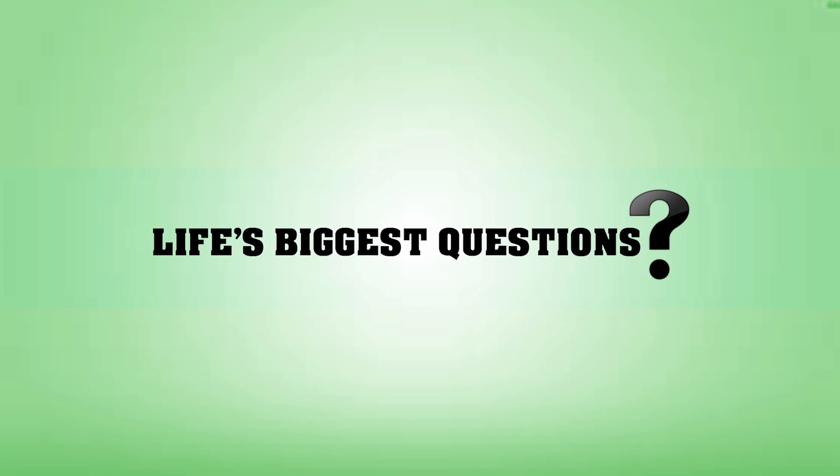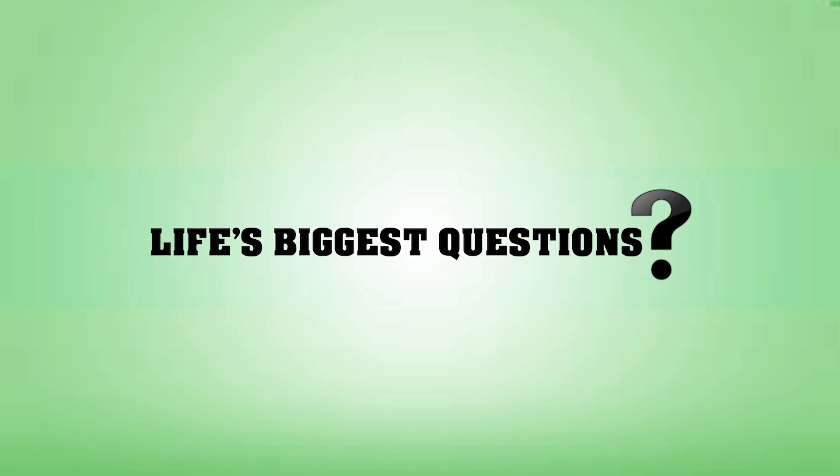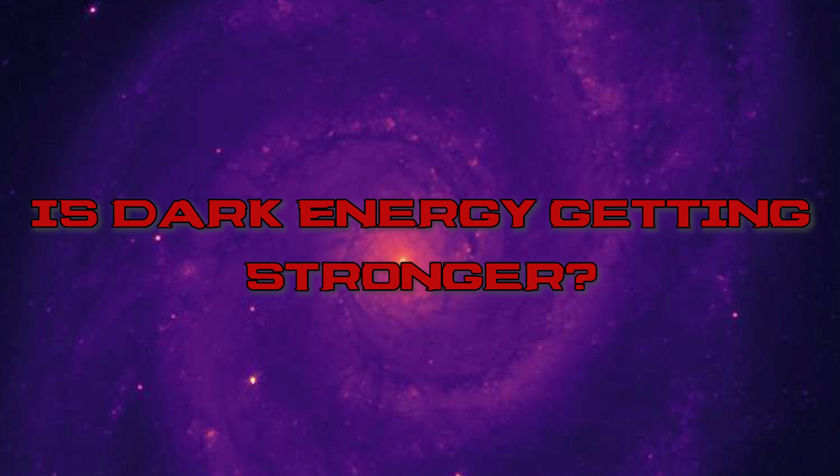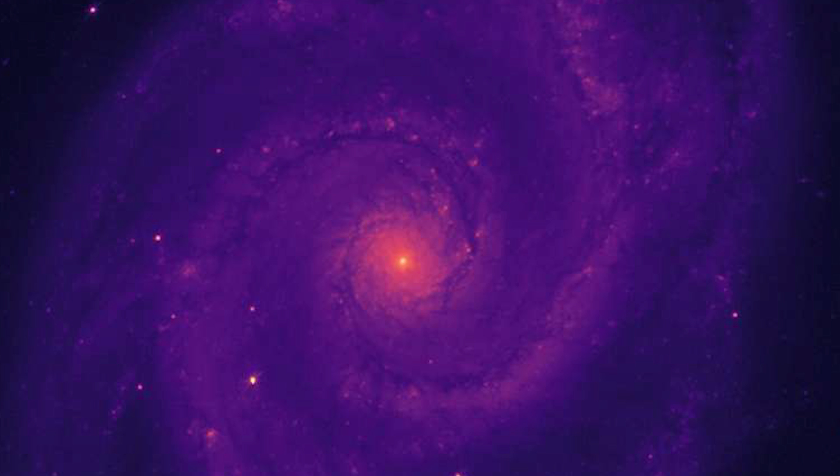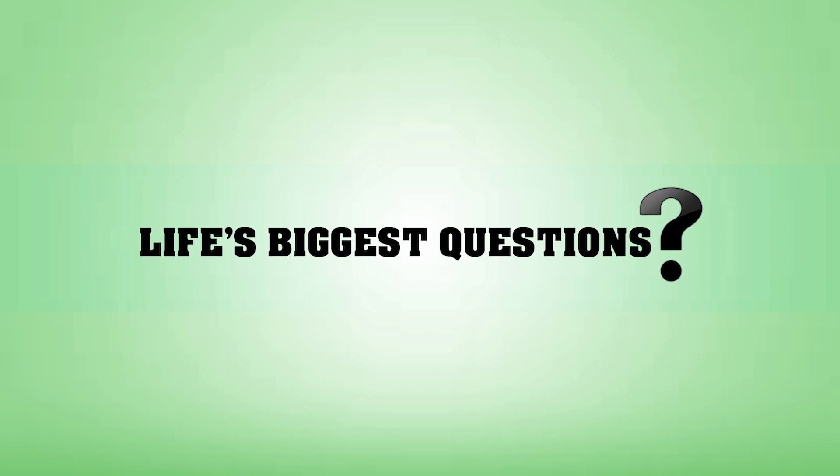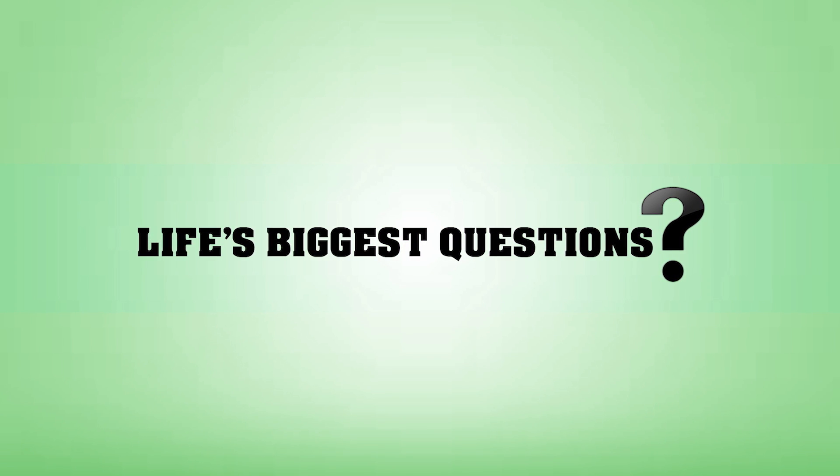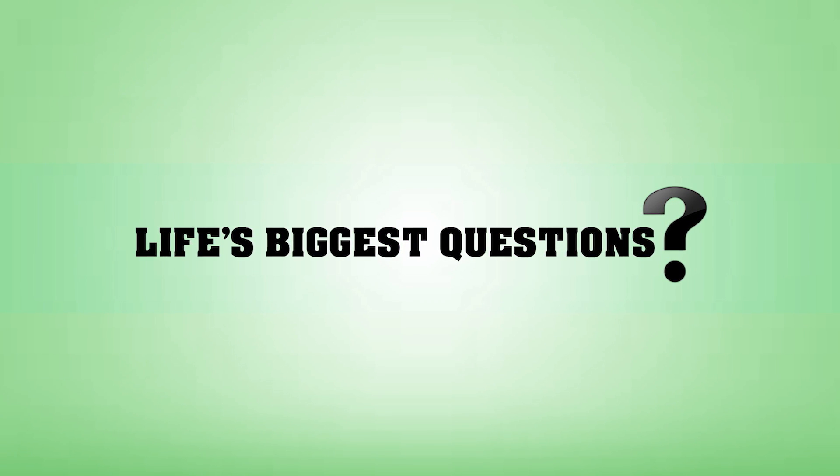Well, there we have it. Our long and short answer to the question, is dark energy getting stronger? Yes. What do you guys think? Why don't you let us know your thoughts down in the comments section below.